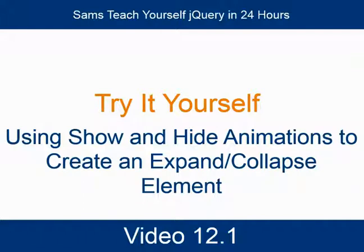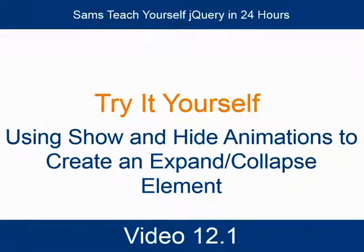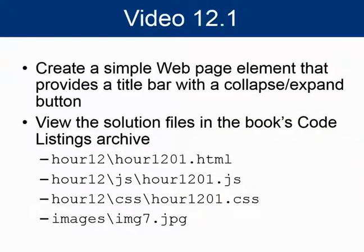Try it yourself. Using show and hide animations to create an expand collapse element. In this try it yourself exercise, we'll create a simple web page element that provides a title bar with a collapse and expand button.